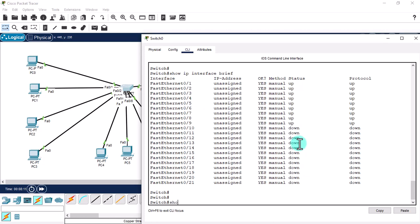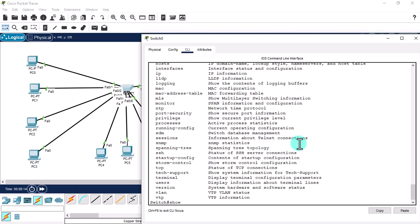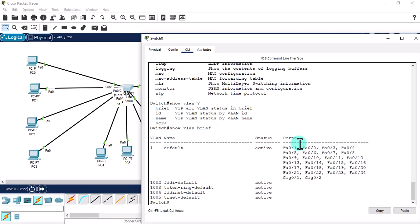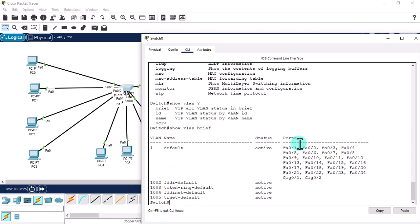Now let's look at another use case for the range command. Run 'show vlan brief' — this shows all the VLANs available in our VLAN database. Right now the default VLAN is active and all ports are assigned to it by default. We need to create some additional VLANs and assign multiple ports to them using the range command.